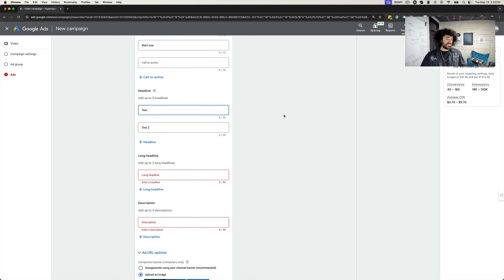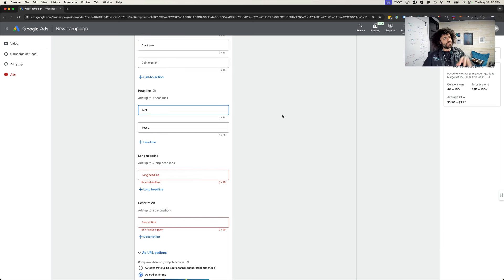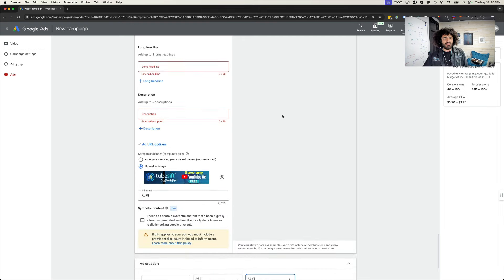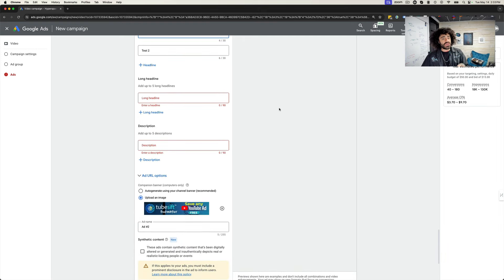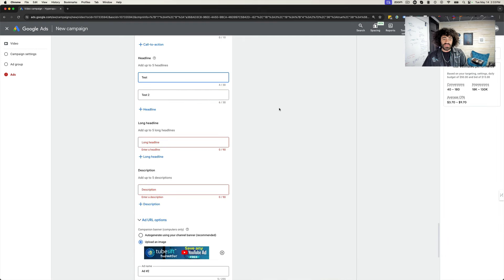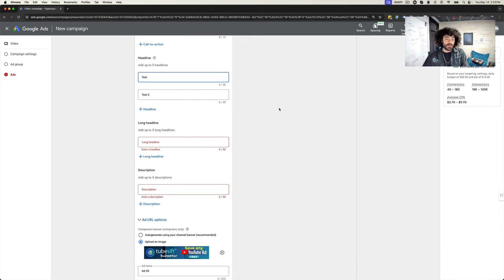All that good stuff. And you can split test your ads, your calls to action, your headlines, all that good stuff and really figure out what's working the best. So this is a really exciting update that they've rolled out.